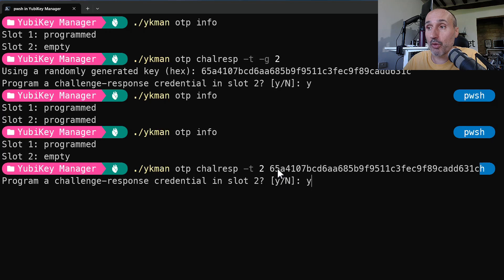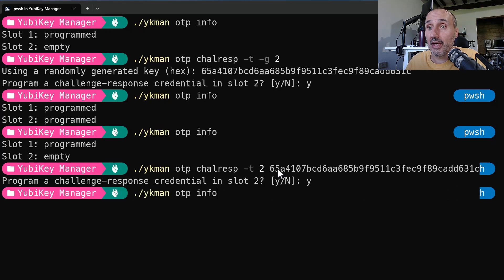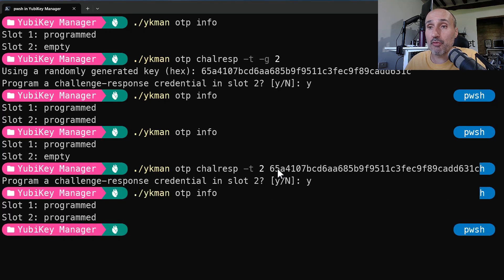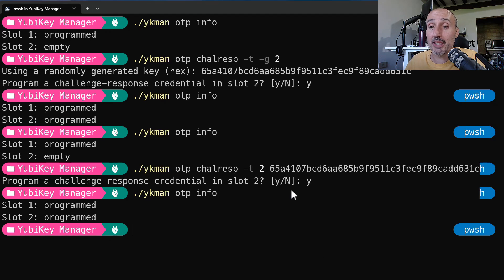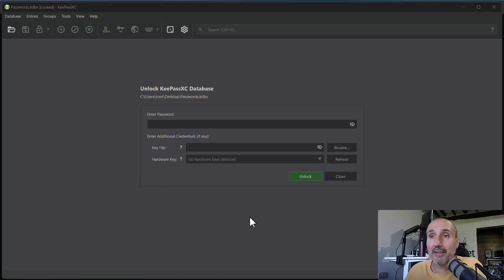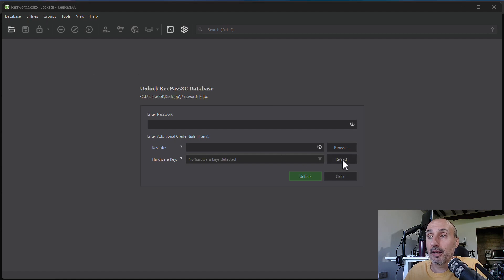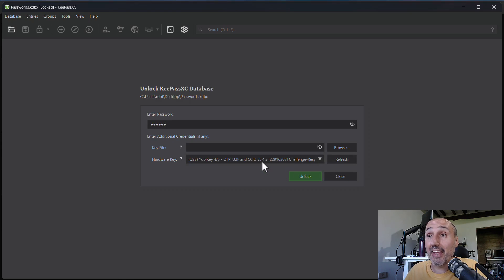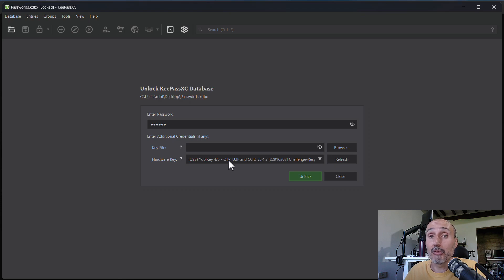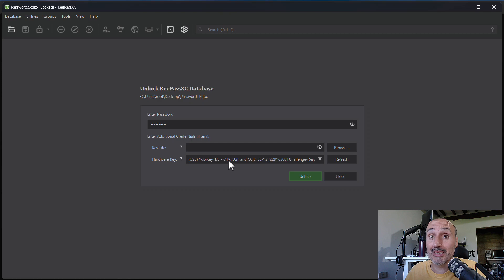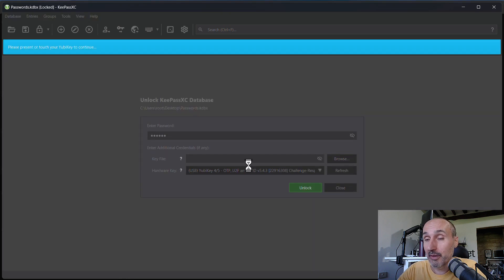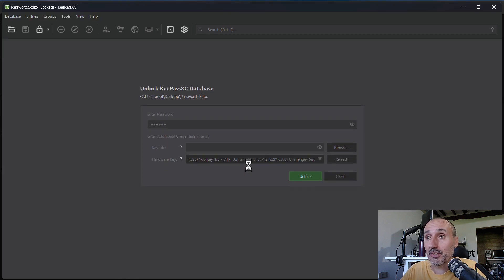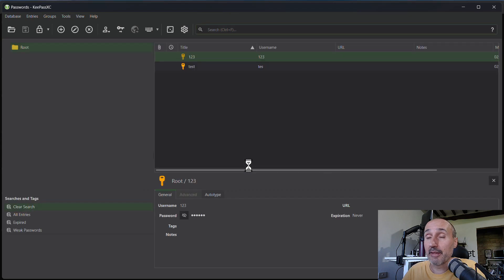And it's asking me if I want to program the second slot. I say yes. And if I say ykman OTP info, I have slot 2 programmed again. Now for final verification in my KeePass opening interface, I'm going to type my password and I press refresh to make the software refresh and see that the hardware key now has a valid second slot configured. Now to verify that the backup indeed worked and I was able to restore the original seed for my OTP application, I press unlock, I'm touching the key and the database is opened. So everything is okay.